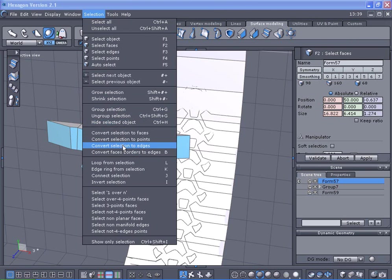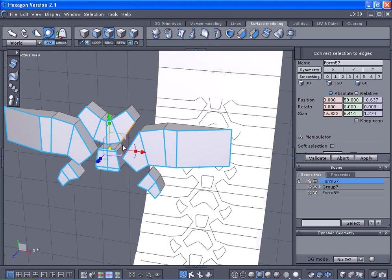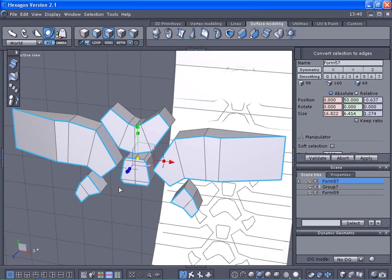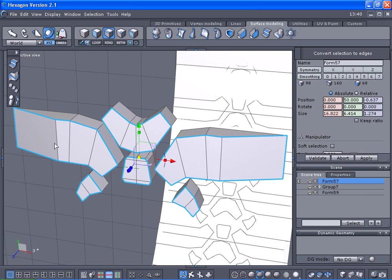Selection, convert to edges. I want to deselect these center edges here so I just have the outline. Pause the video and finish this up. As you can see, I've got an outline pattern.